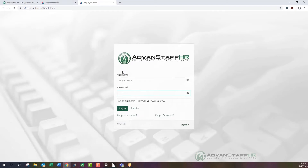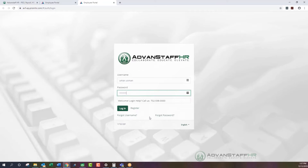The username and password are already preloaded for this demo. I'm using a demo employee to access the fields, but yours will of course reflect your own username and password. In the case that you forget your username or password, we have links available to send those details to your email.